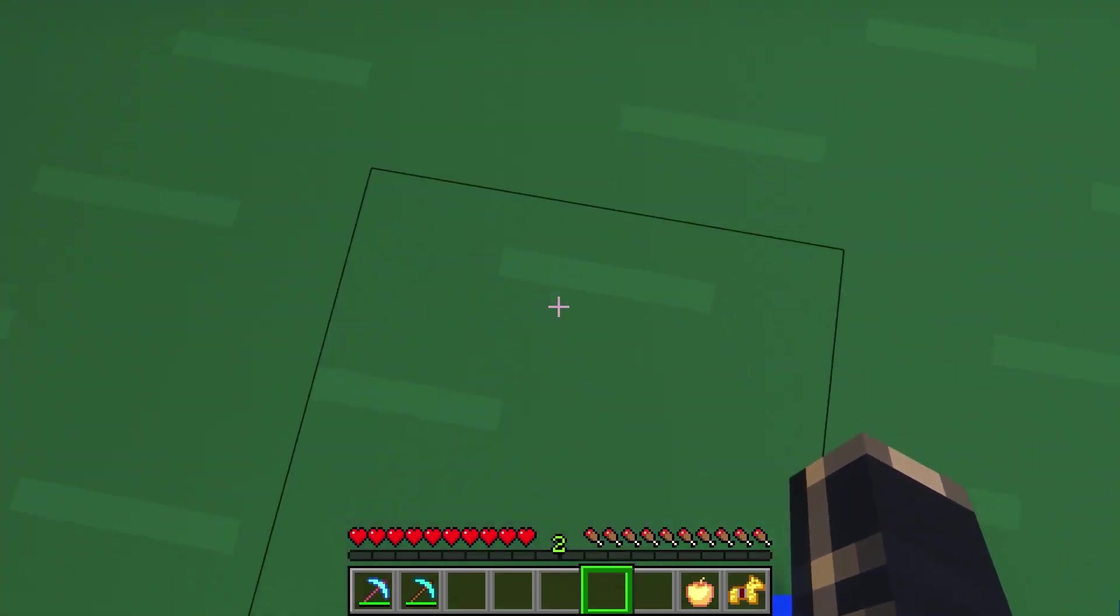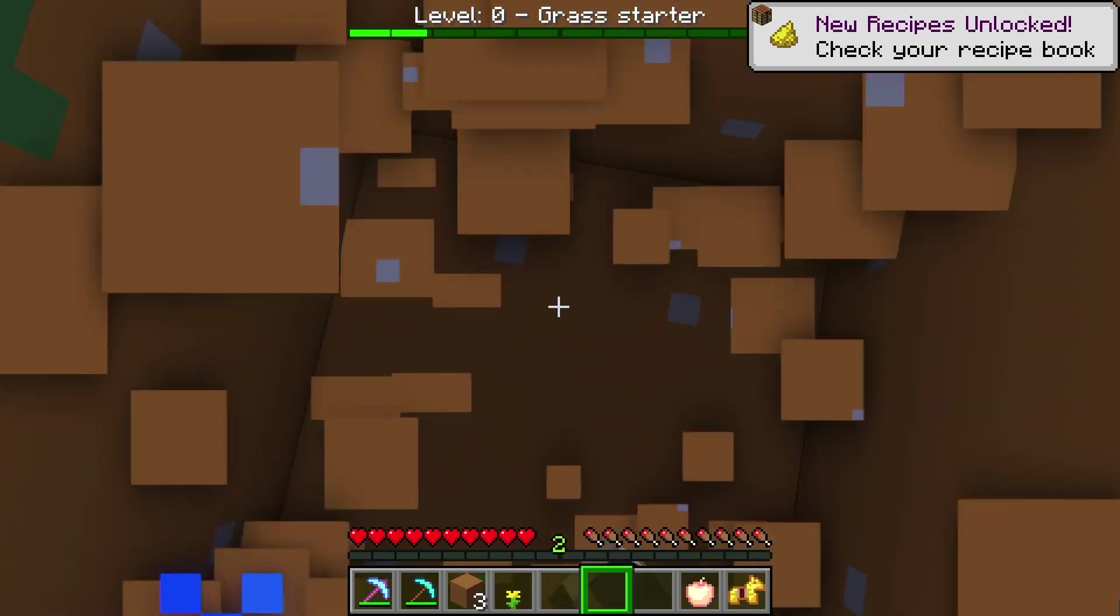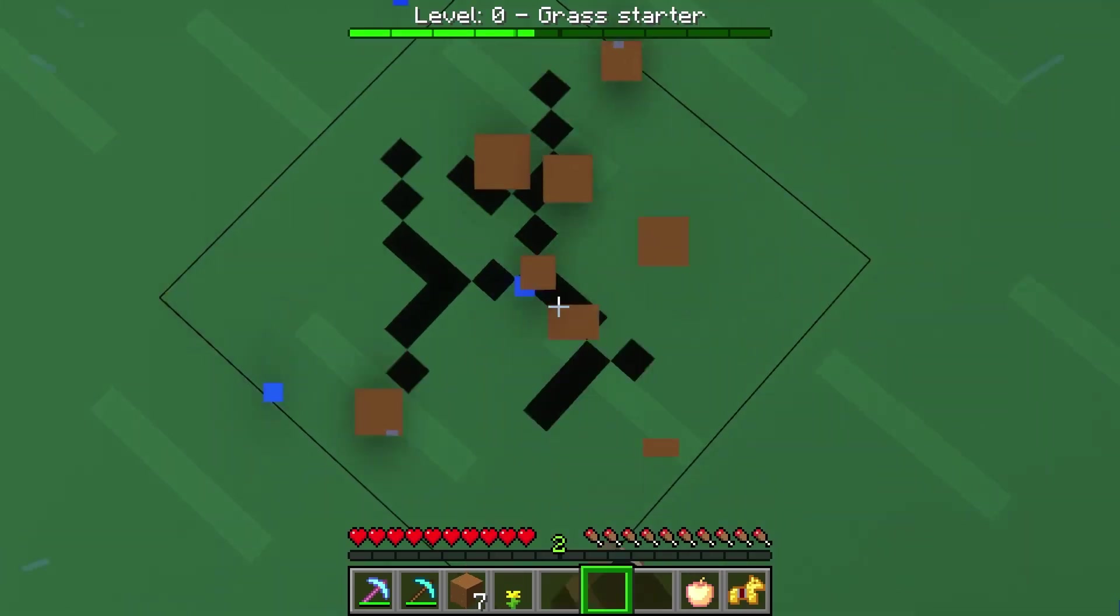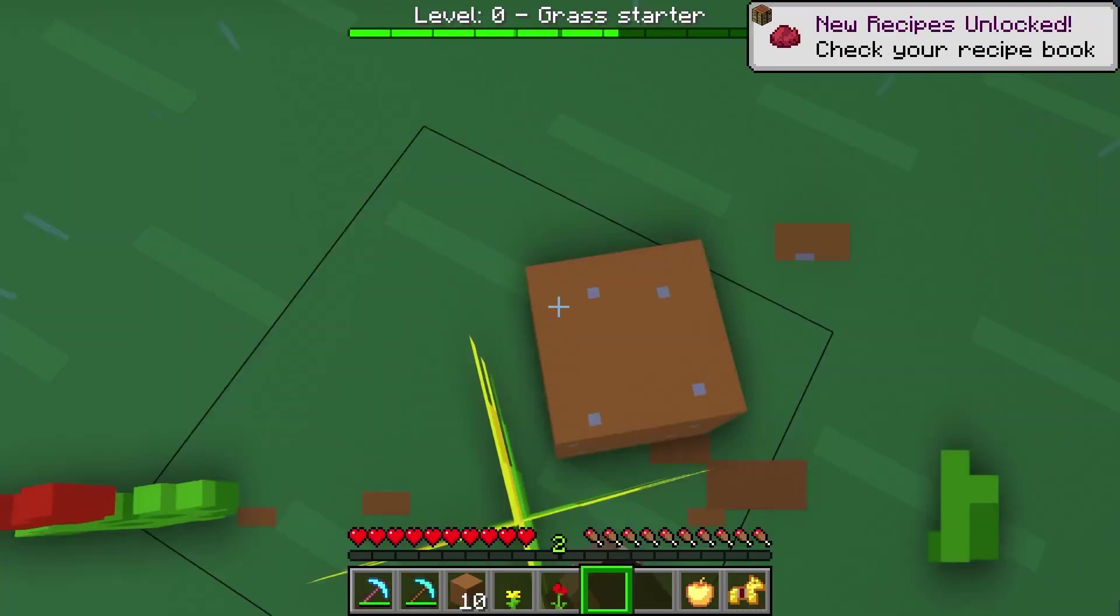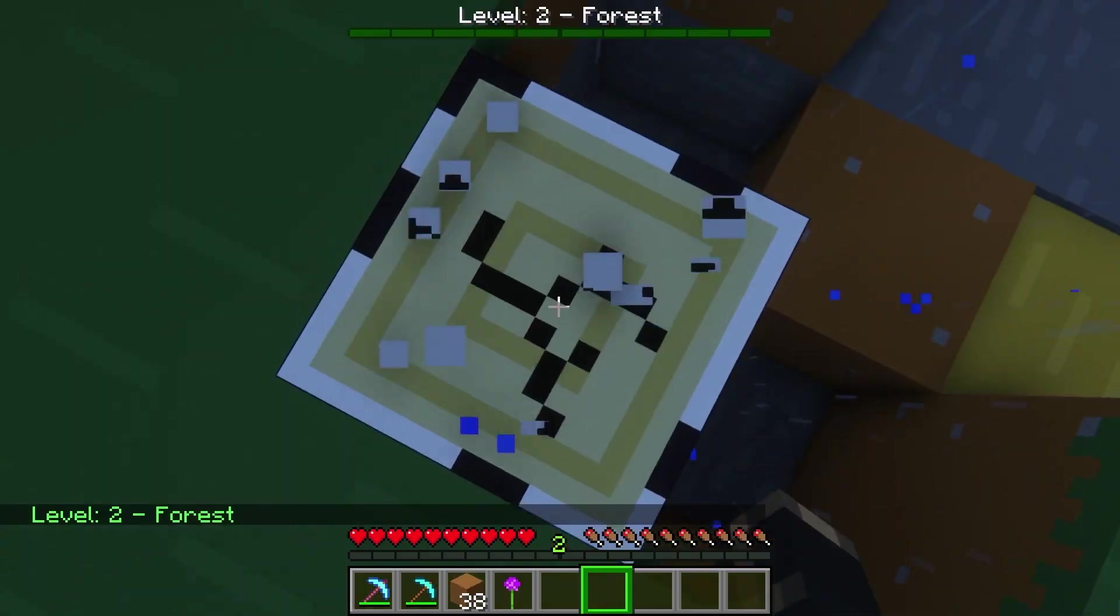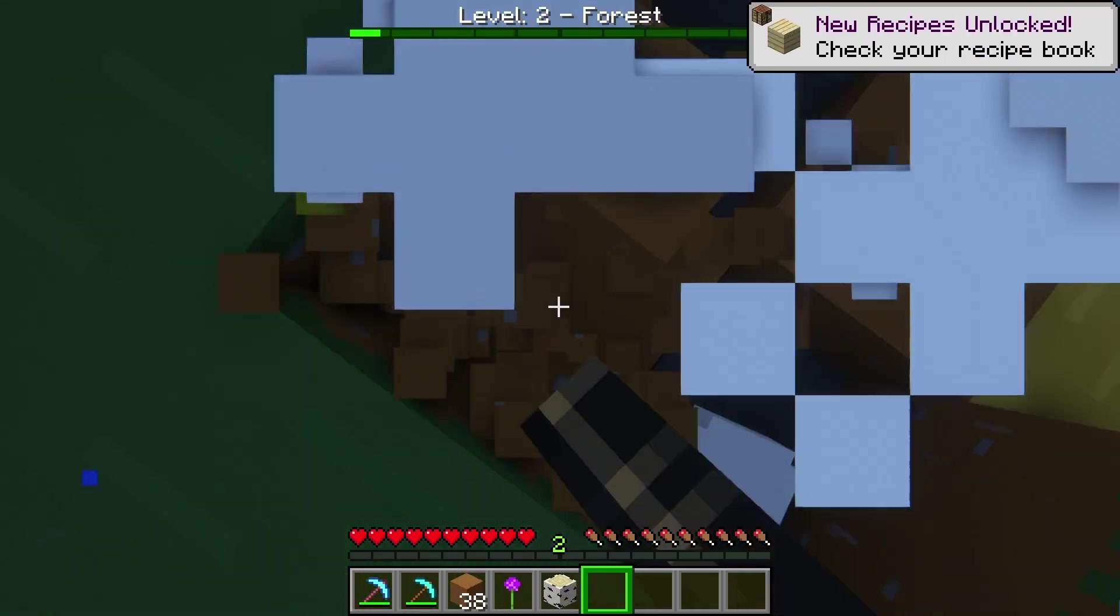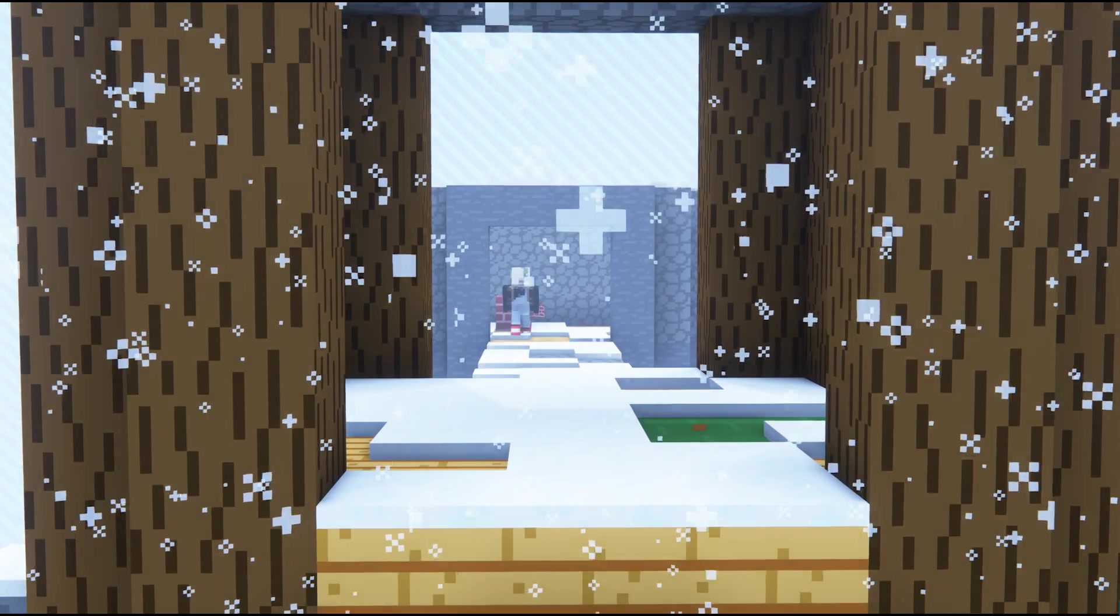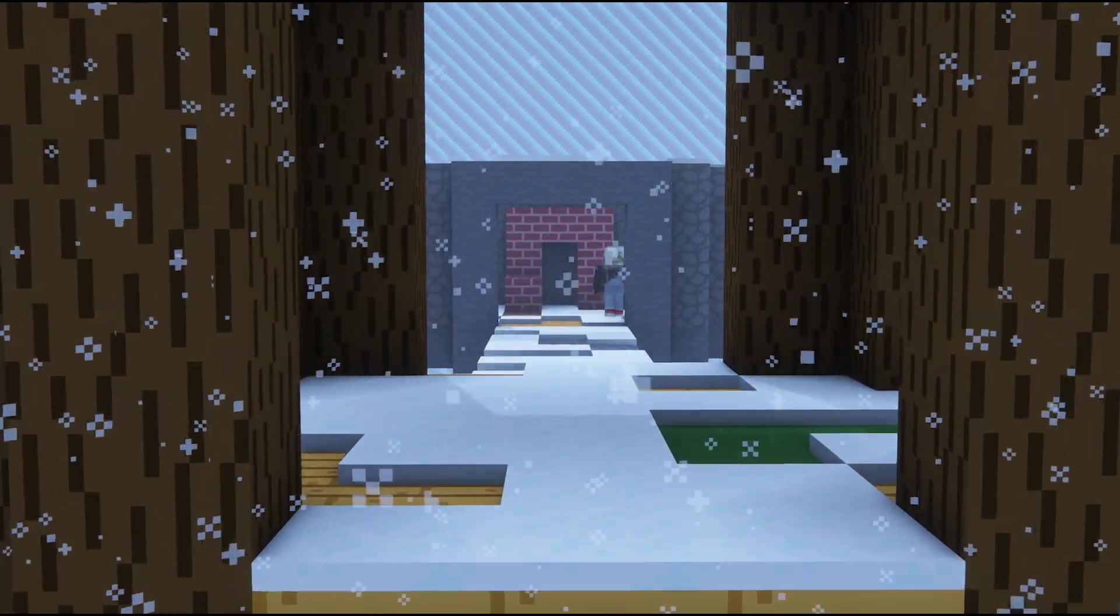And you are going to level up over time as you break more blocks. And as your level increases, you're going to gain access to new materials. Over time, players can start building huge bases and machines as they gain access to new materials like in regular Minecraft.